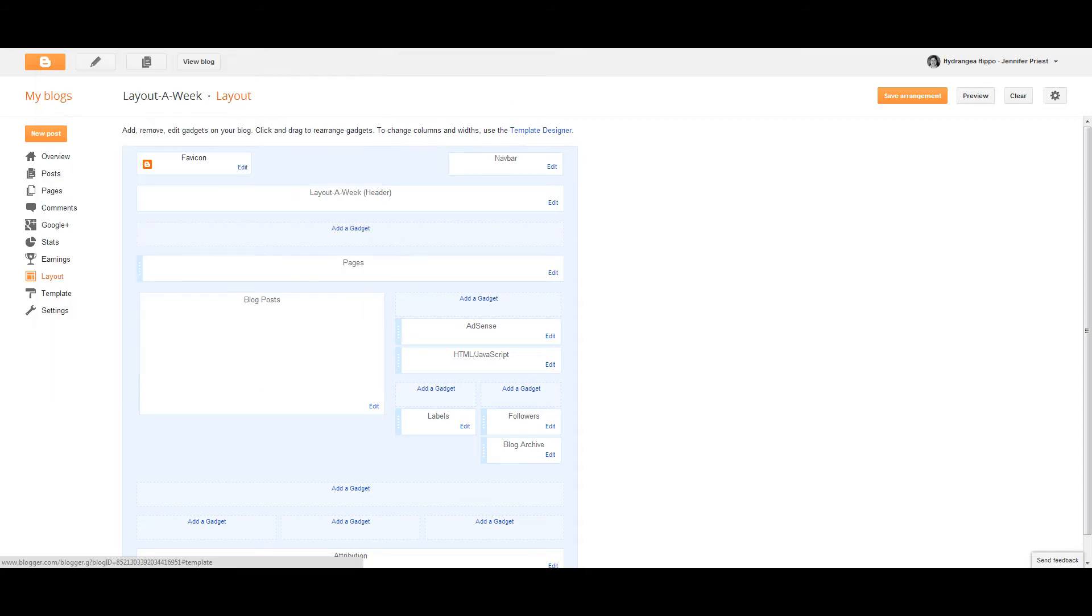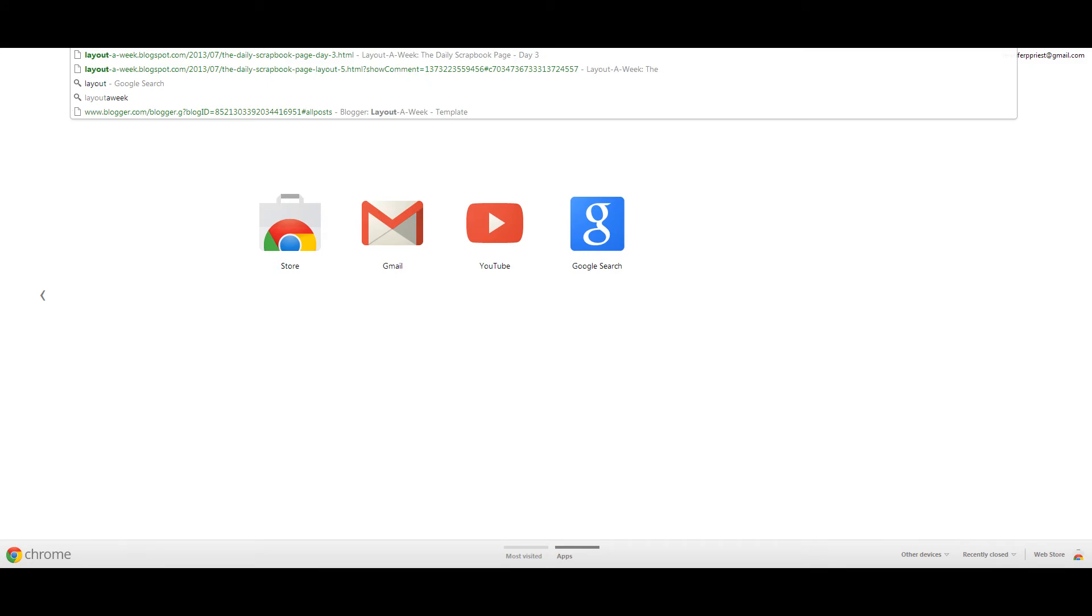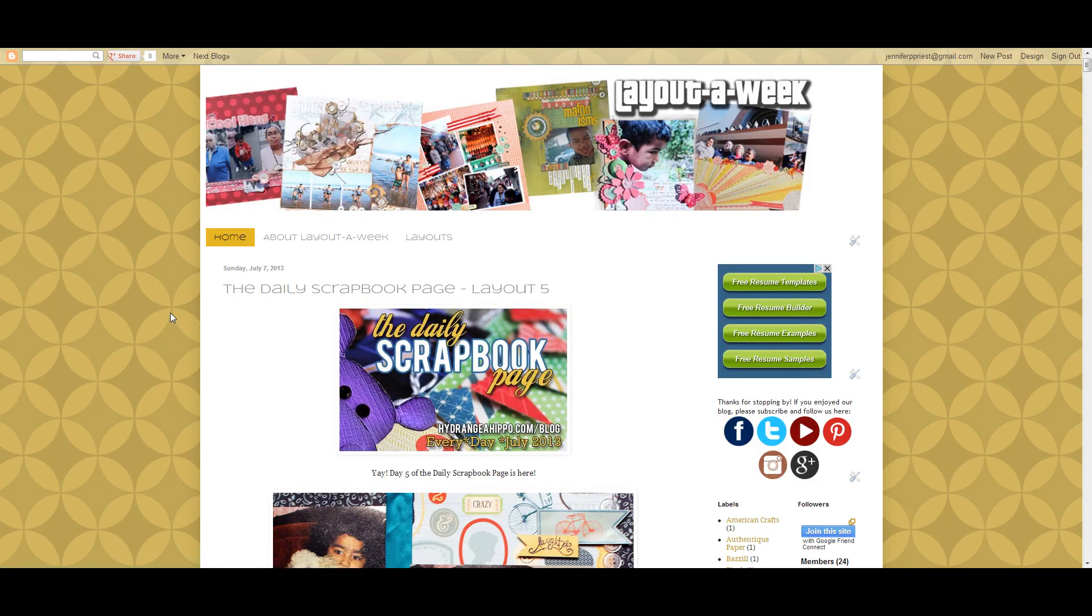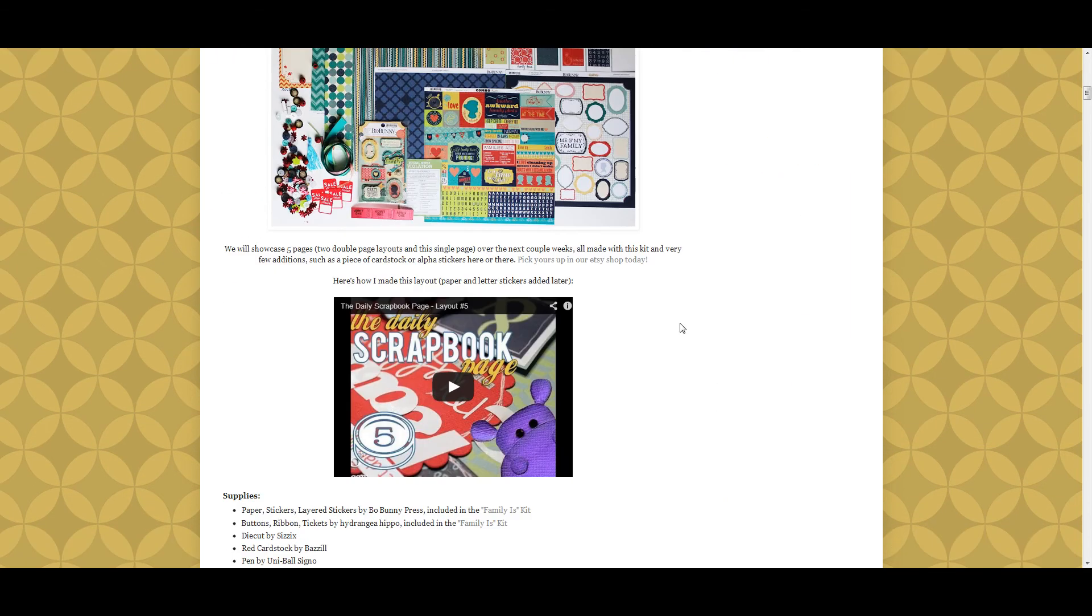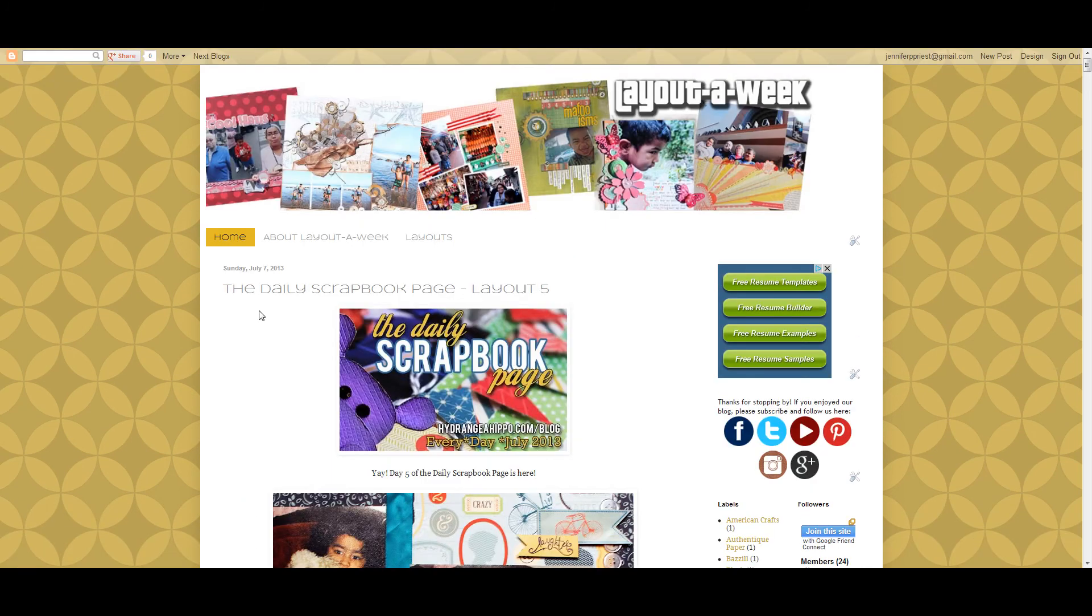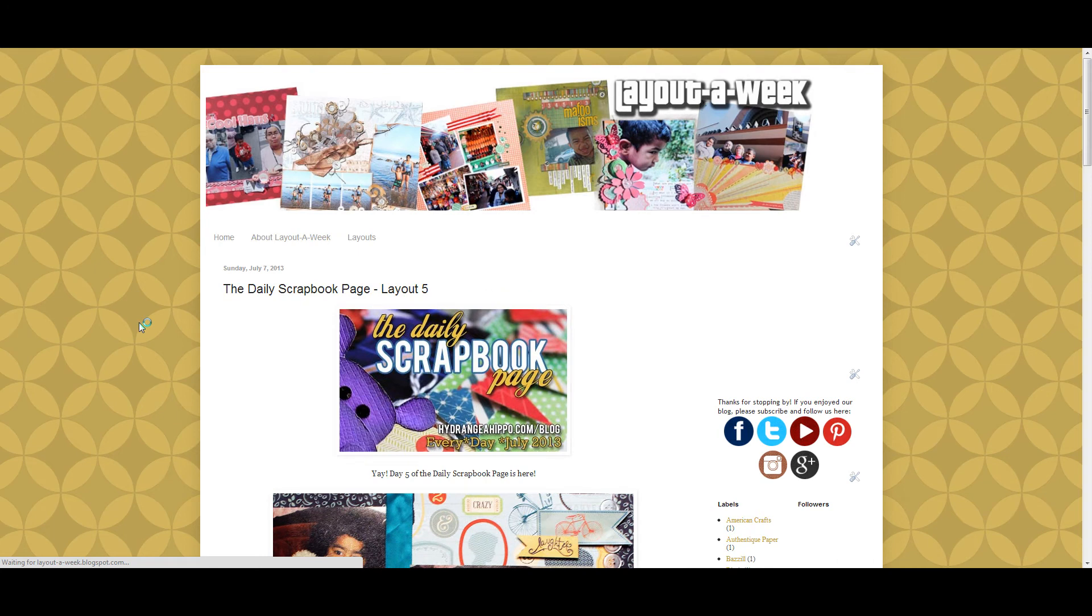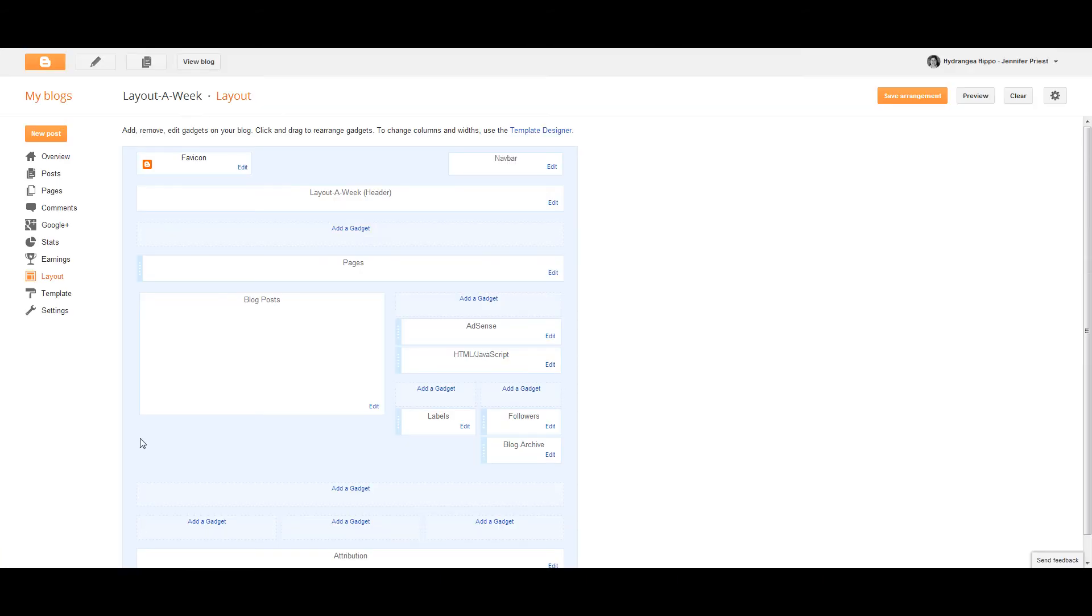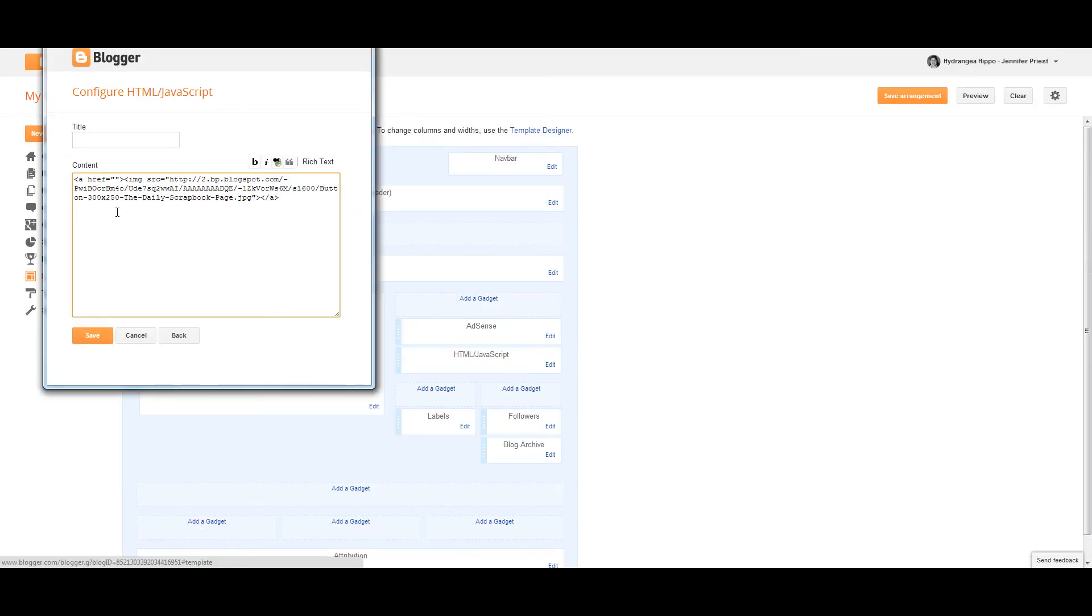So now what I'm going to do is get the link that I want that button to take people to. Just go to your blog and then copy that URL for whatever it is that you want the link to go to, whether it's your shop or YouTube channel or whatever it is. After you've copied that link, which you can do by just doing Control-C, you're going to paste it between the quote marks on the A-H-R-E-F section of code. So now your code is pretty much ready to go.